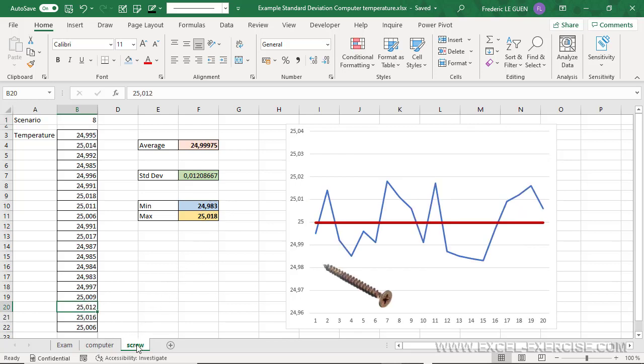Last example, this time I manufacture screw, and it's very important for me to control the length of each screw. So you can see here that the gap between the min and the max is very small. This is why, in this context, the standard deviation must be a very low value.